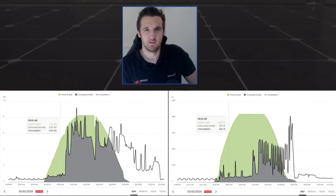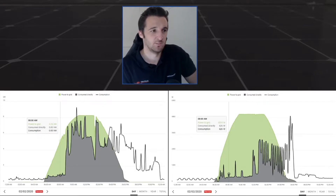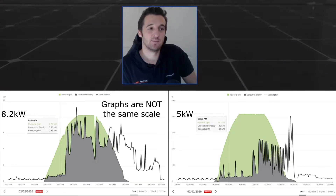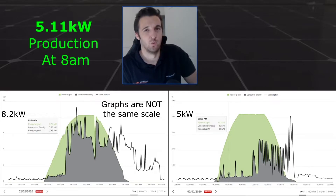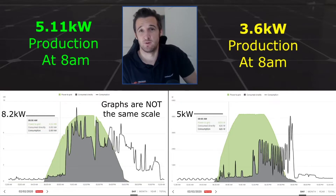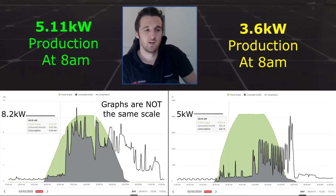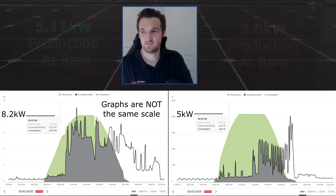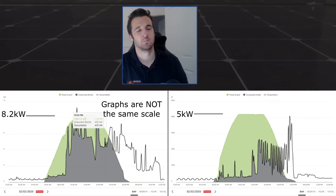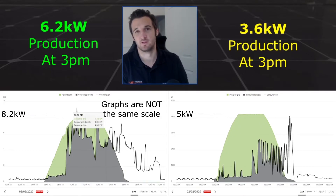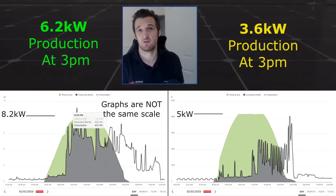Another advantage of an export limited system is that it produces more in the morning and afternoon in general. Comparing an export limited 8.2 kilowatt system to a standard 5 kilowatt system, at 8am the 8.2 kilowatt system hits 5.11 kilowatts (4.26 plus 0.85), whereas the 5 kilowatt system is producing just 3.6 kilowatts. So earlier in the morning you're hitting a lot more power, which is useful if you're a morning user. The same effect is seen in the afternoon — the export limited 8.2 kilowatt system produces over 6 kilowatts at 3pm versus about 3.6 for the normal 5 kilowatt system. Higher afternoon usage such as air conditioning is more favorable with a bigger system.